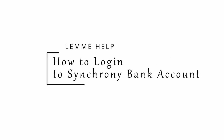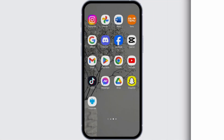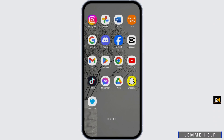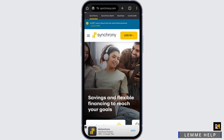How to log in to Synchrony Bank accounts. Hey everybody, welcome back to Let Me Help. In today's video, I'm going to show you how you can do that. Head over to any of your web browsers and at the top search bar just type in synchrony.com. Once you do so, you will land onto its official website.